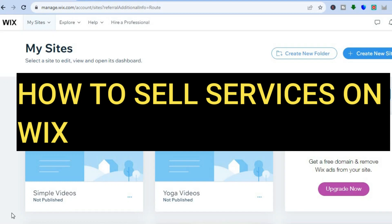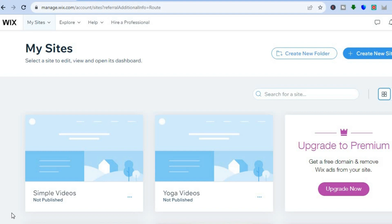Hello, hope you're doing good. In this tutorial, I'll be showing you how to create a website to sell services online using Wix.